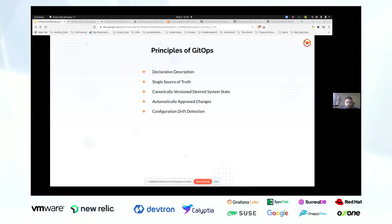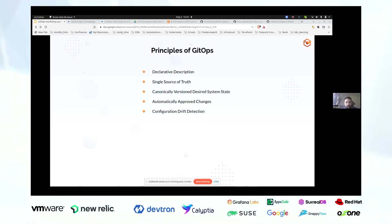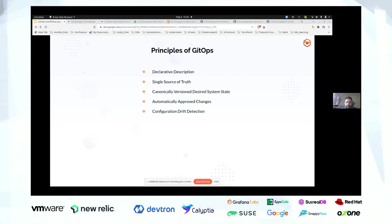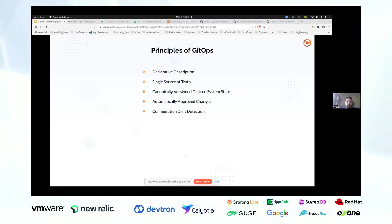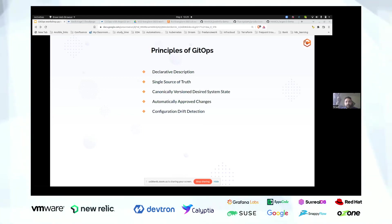Coming to the GitOps principles: the first is declarative description. This is a key characteristic — if you cannot define something in a declarative way, you cannot call it GitOps. The second principle is a single source of truth. That means any change, even minor, that you want to promote in your infrastructure or on the application side, should be done via Git and not outside Git. You should have one and only one single source of truth: your Git repositories.